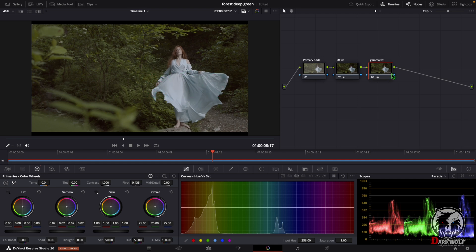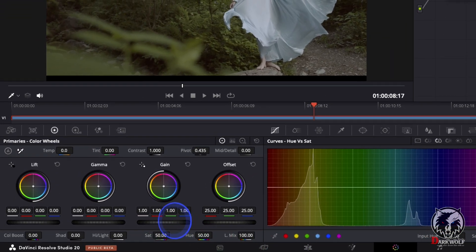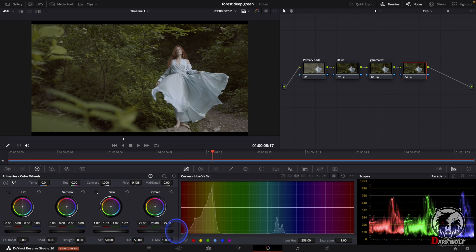Now add one more serial node. Here we can adjust the gain. Gain means it's almost like the highlighted area. I think this is enough — label it 'gain white'.